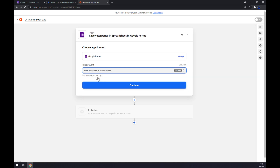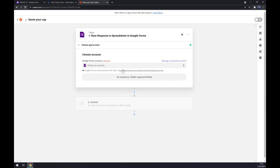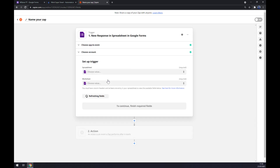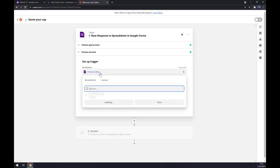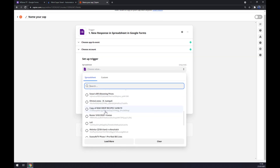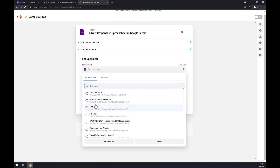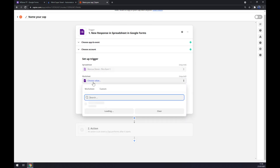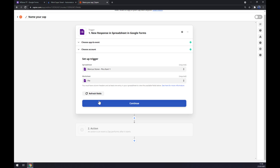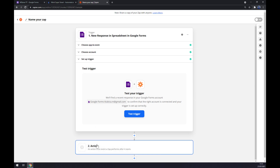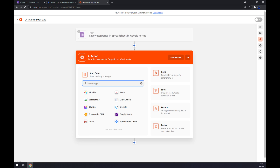For the trigger event, let's go with the first one and hit Continue. Now we have to log into the account we created and hit Continue again. Now we have to set up a trigger from a spreadsheet — there are a couple of spreadsheets I already have going on, so let's go with this one. We hit Continue and now we can test the trigger.